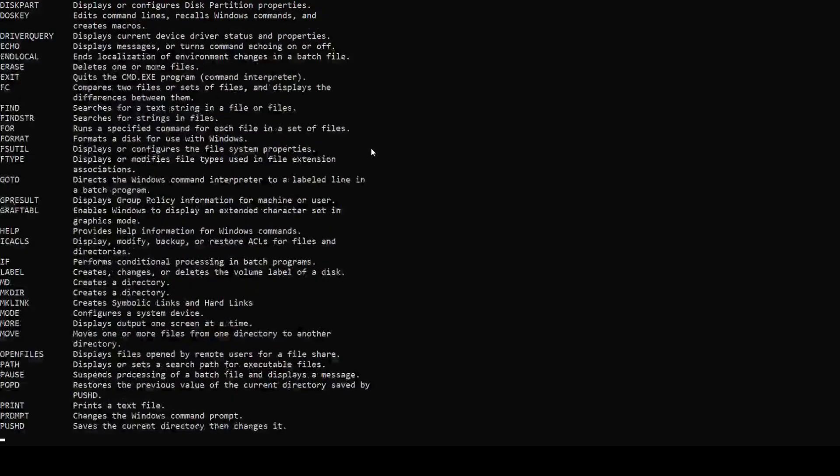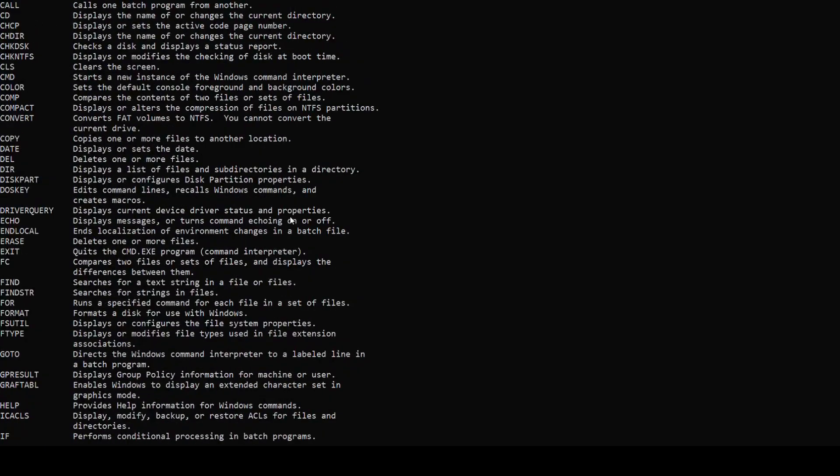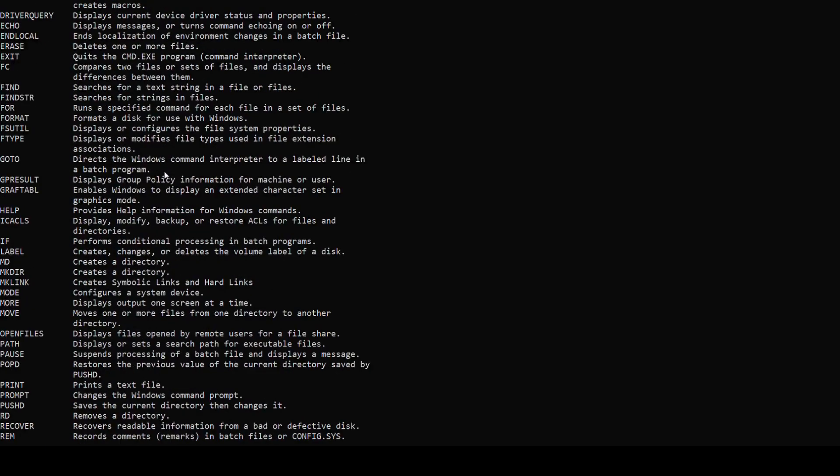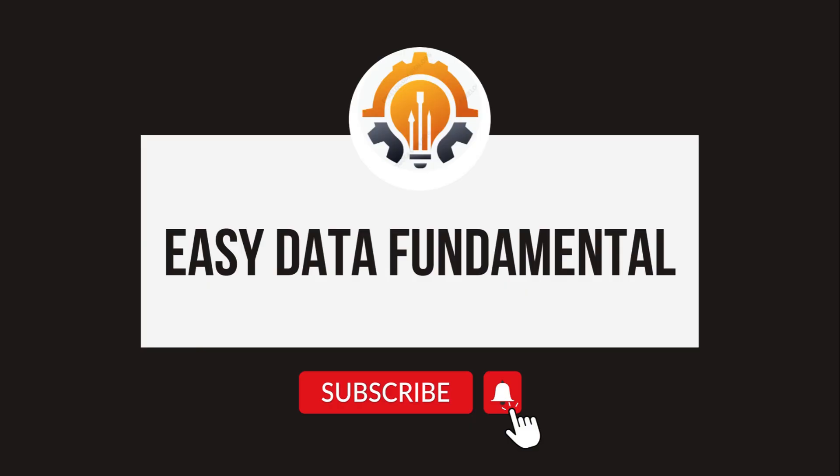Number 10. Our final command is HELP. It is one of the most important commands. The HELP command in Windows is used to display a list of available commands, or provide detailed information about a specific command. Just type HELP and you can see that it displays a list of all available commands, including all the commands we have seen earlier. Using this command, you can look up any command, so remember it.